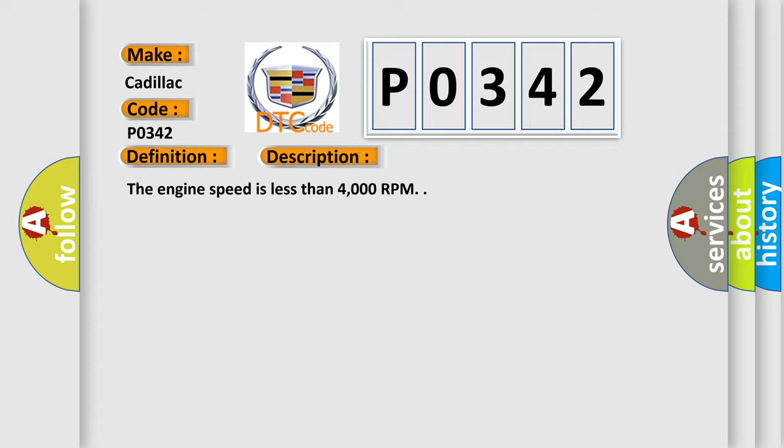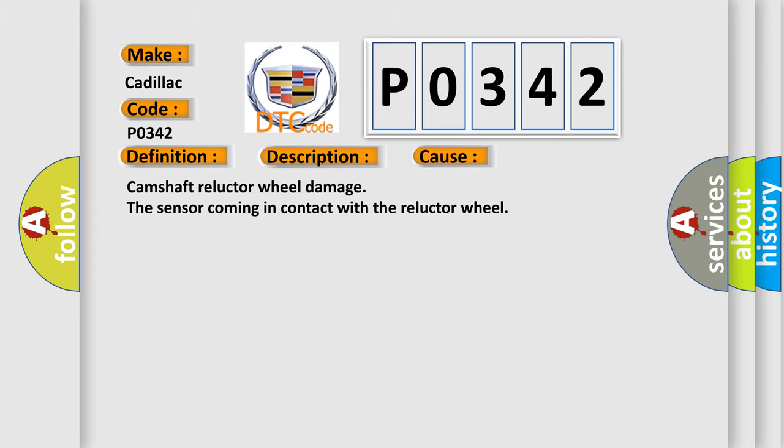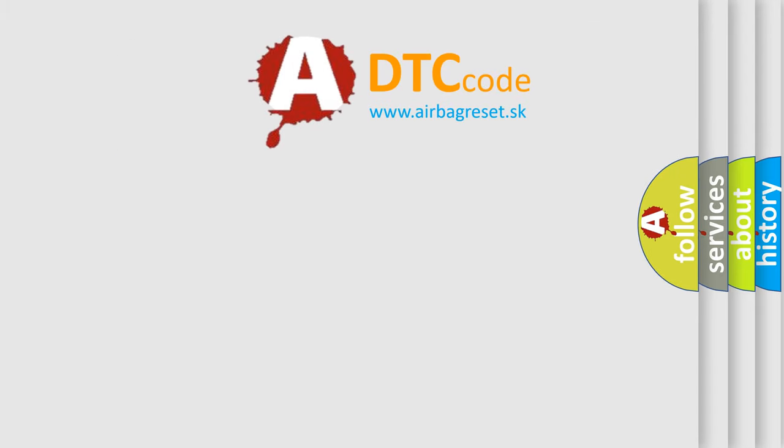And now this is a short description of this DTC code. The engine speed is less than 4000 RPM. This diagnostic error occurs most often in these cases: camshaft reluctor wheel damage, the sensor coming in contact with the reluctor wheel.